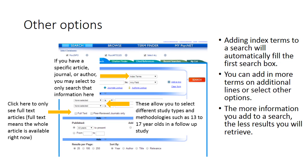Here we've selected index terms. You could also drop down this menu to select an article title, journal title, or author if you have that level of information.